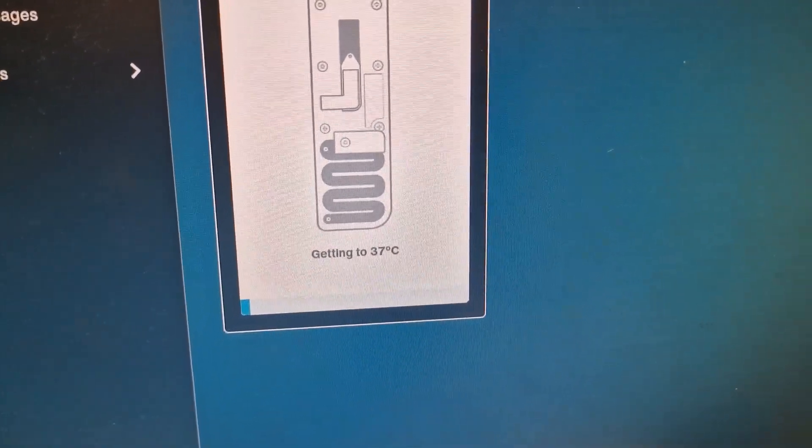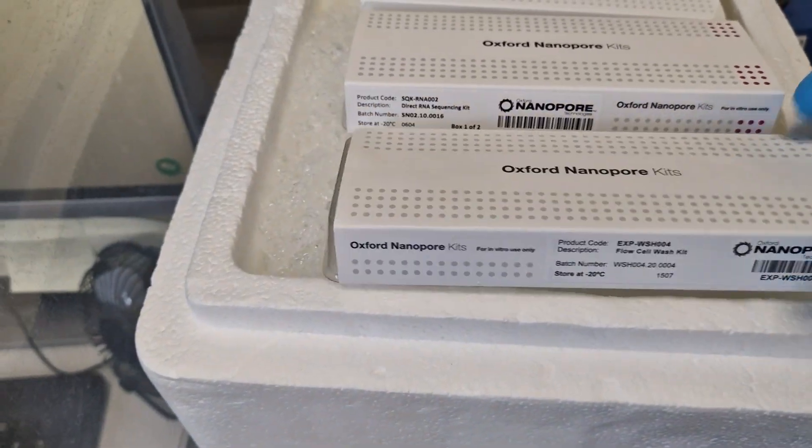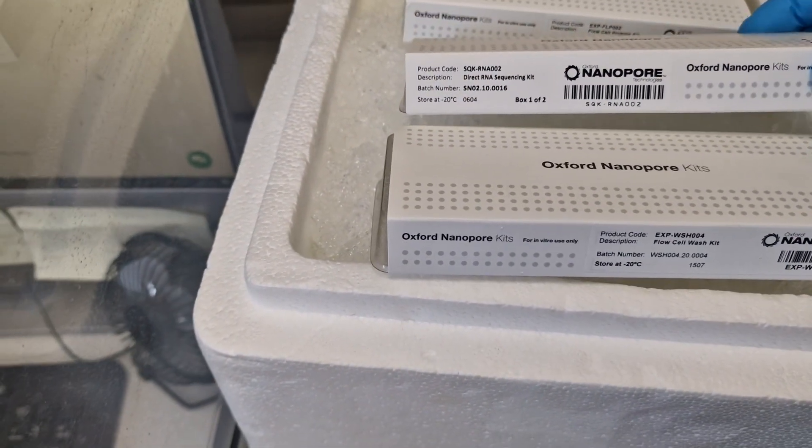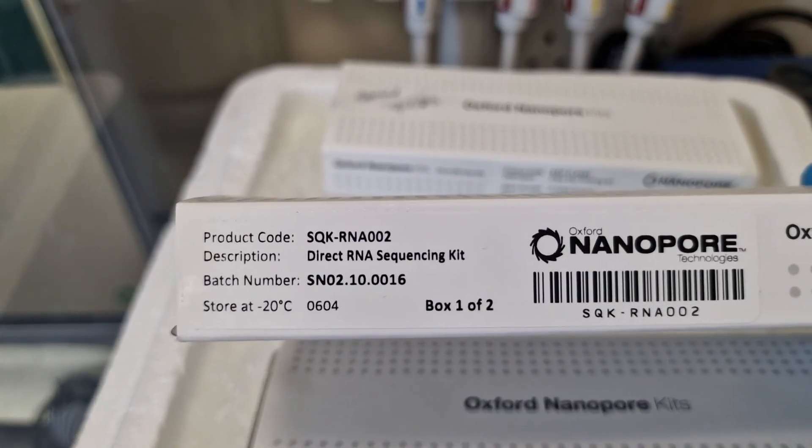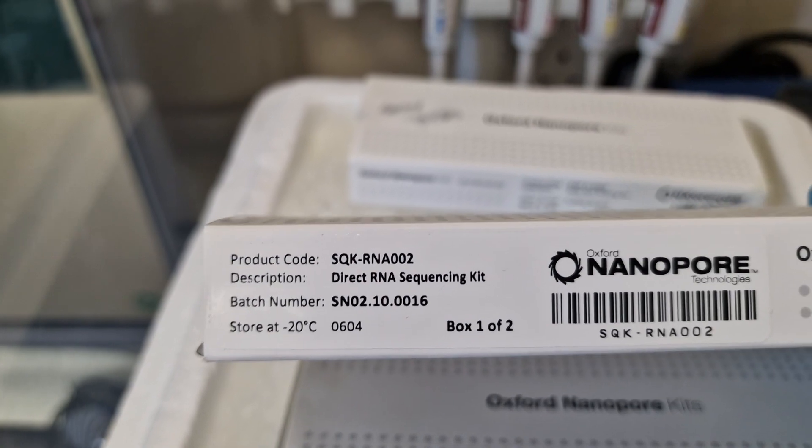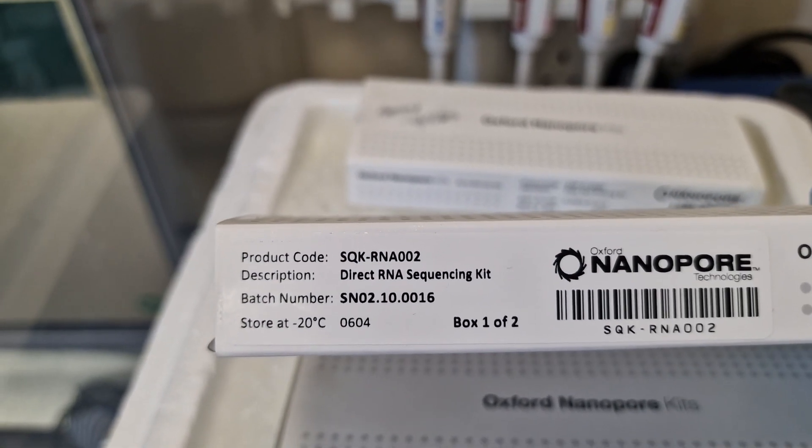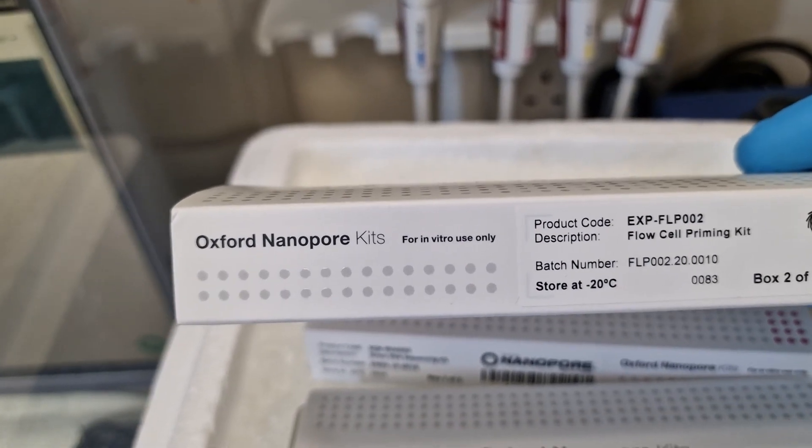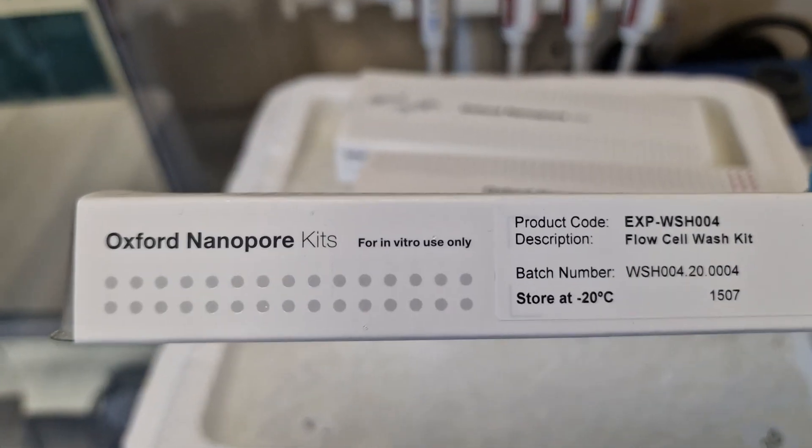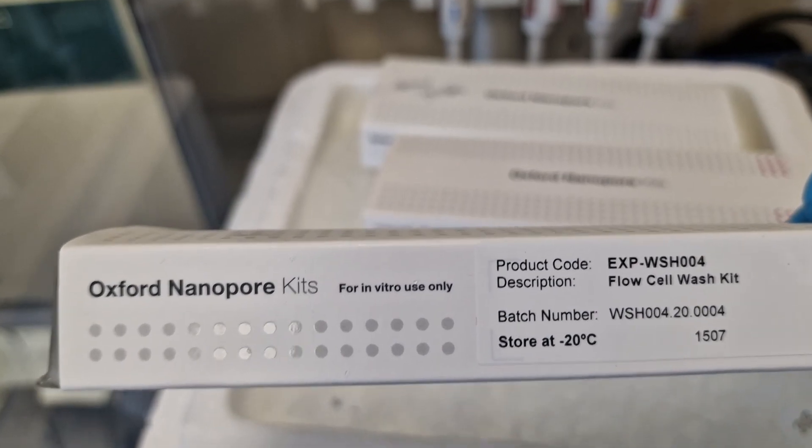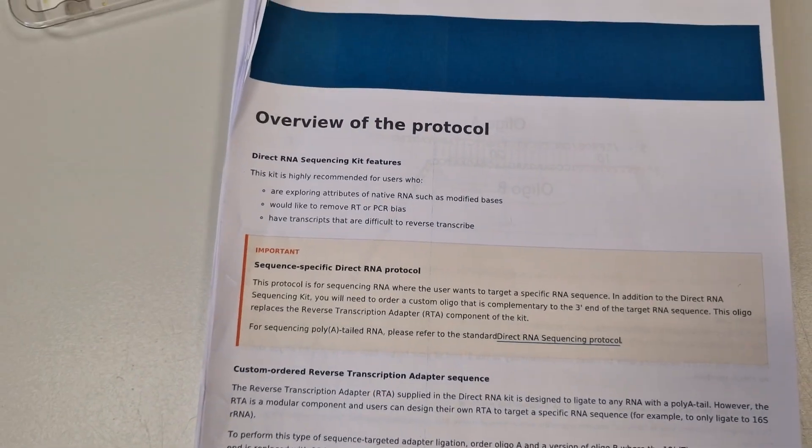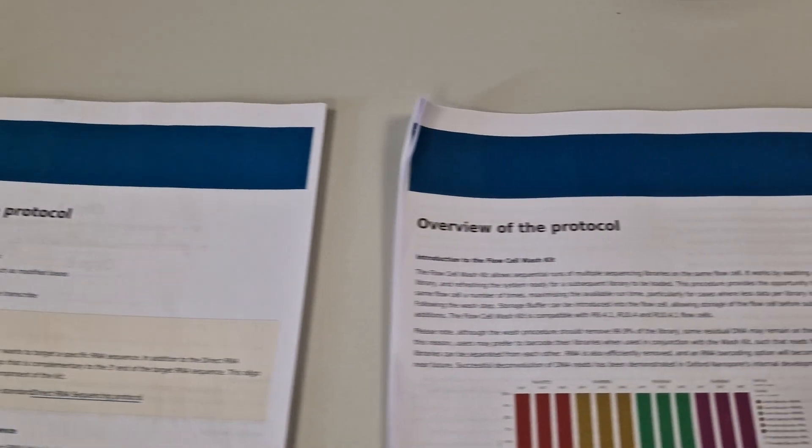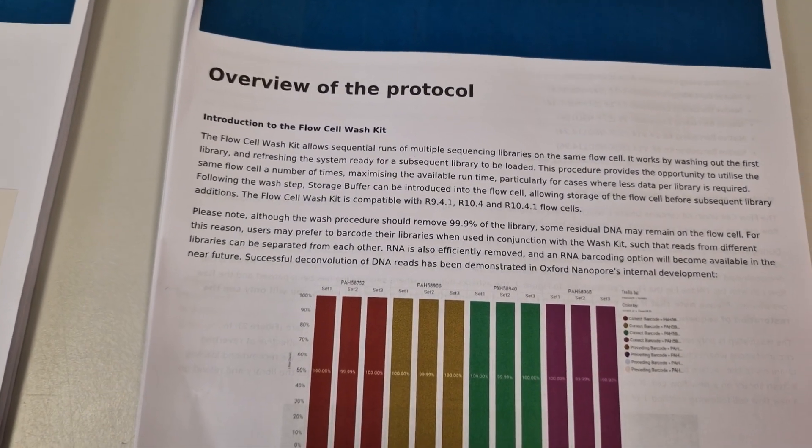The other things you need - in this case you're doing direct RNA sequencing, so you will need direct RNA sequencing kit such as KUK RNA 002, which is hopefully going to be upgraded to 004. Then you need flow cell priming kit and flow cell wash kit. The next thing you need is the protocol for how to prepare the library and also the protocol for how to wash the flow cell.